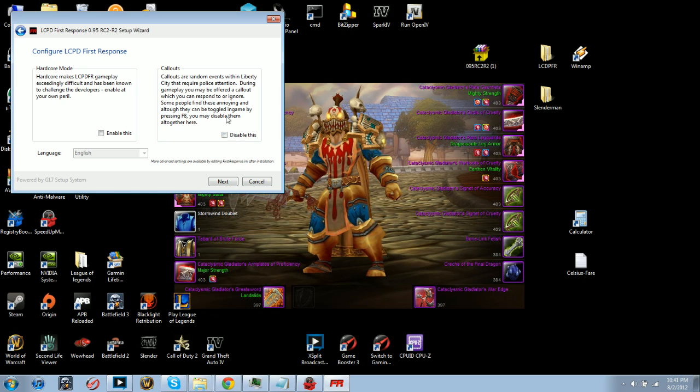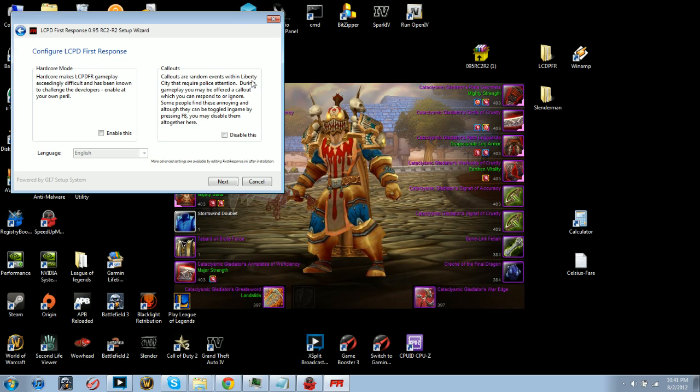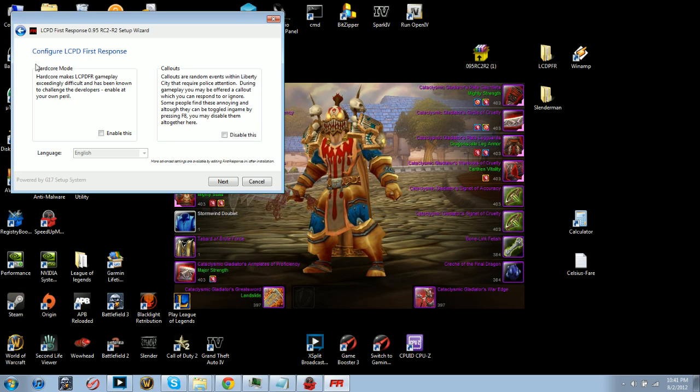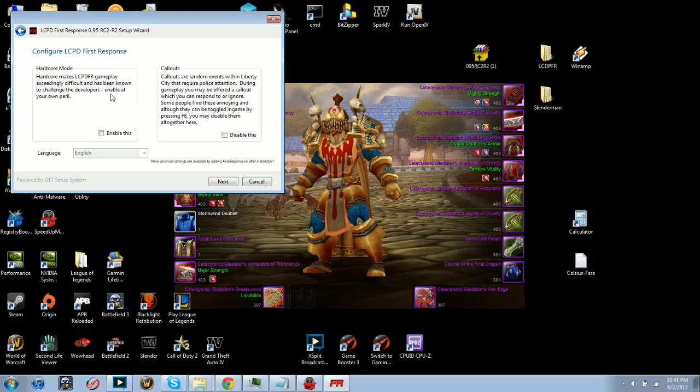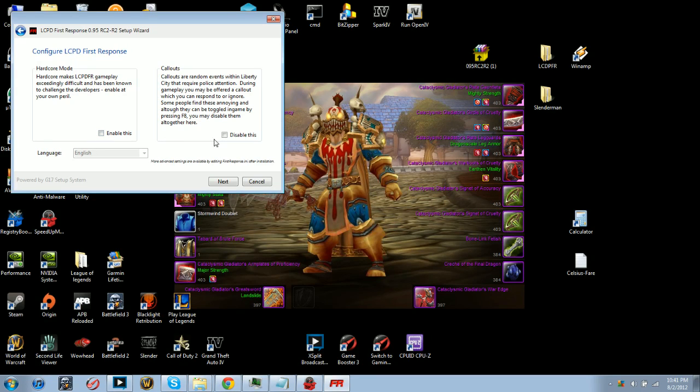You click next, put it in your actual directory, and from here you could either disable callouts. Callouts are actual events that happen which you can decline or accept, like you see in all the videos. Hardcore mode is what I found out - it's pretty cool. You take a lot more damage and they're a lot more accurate when shooting.